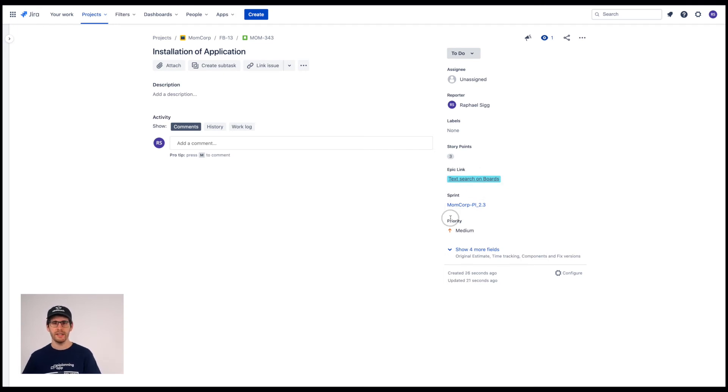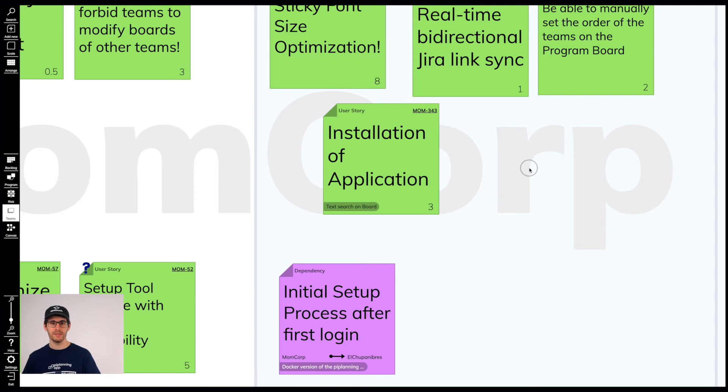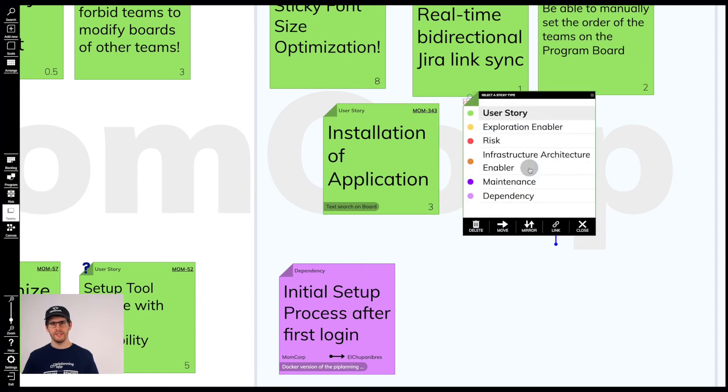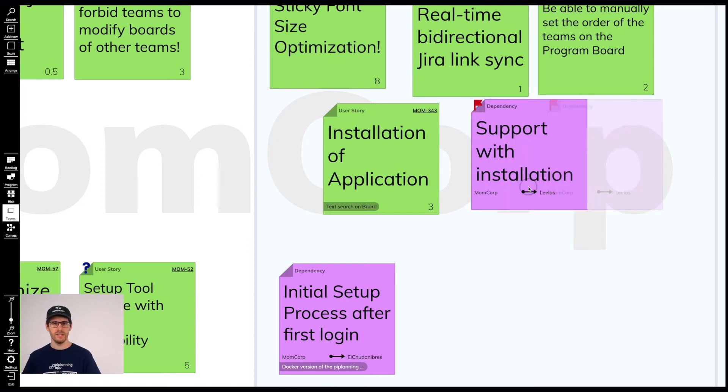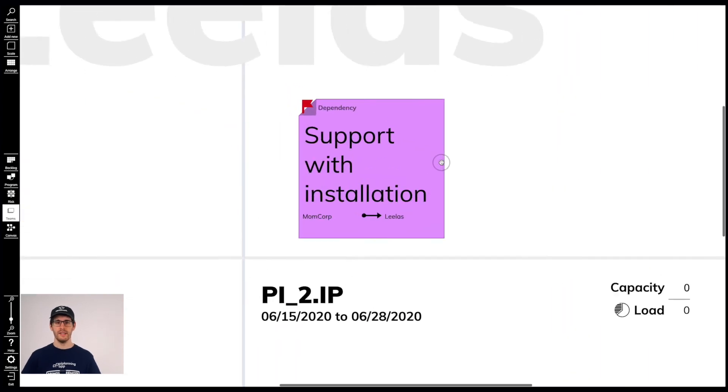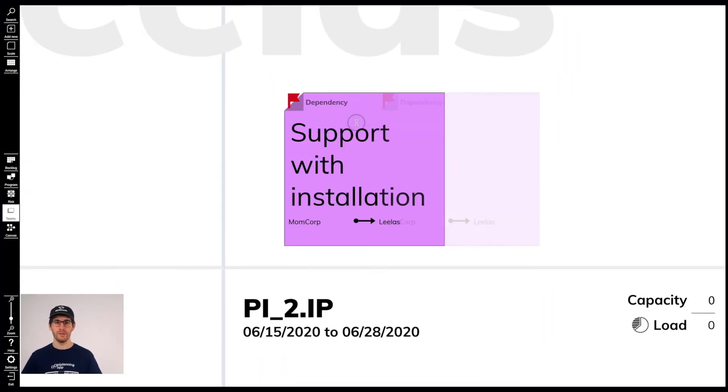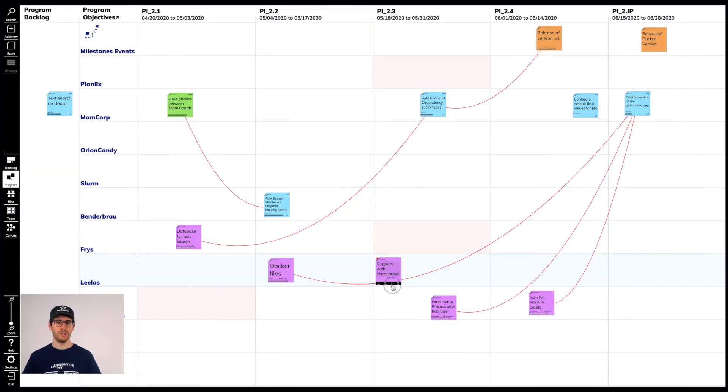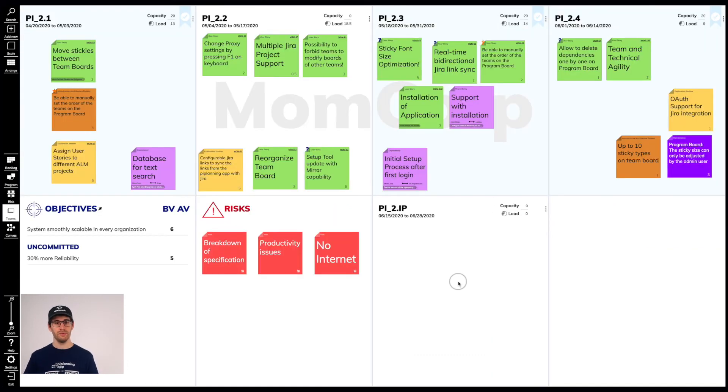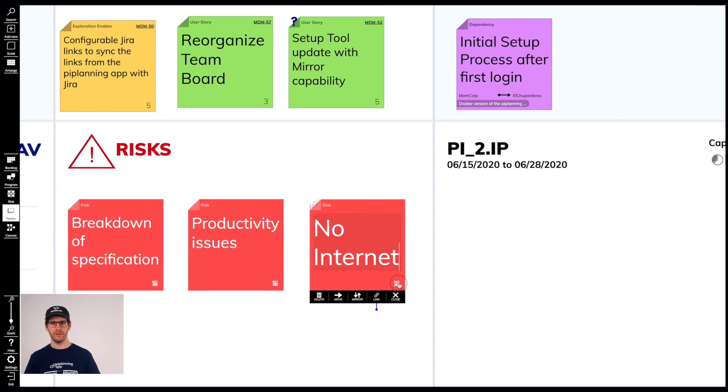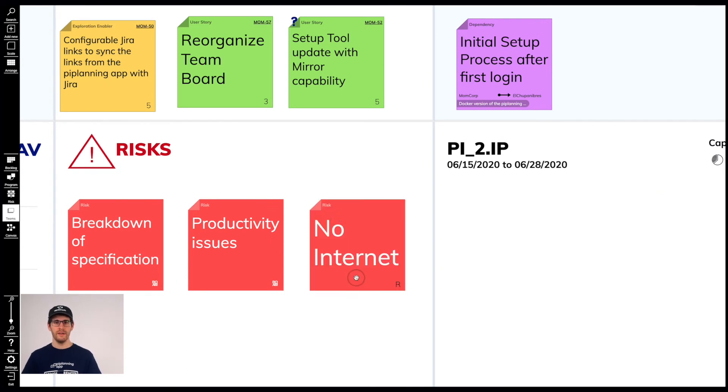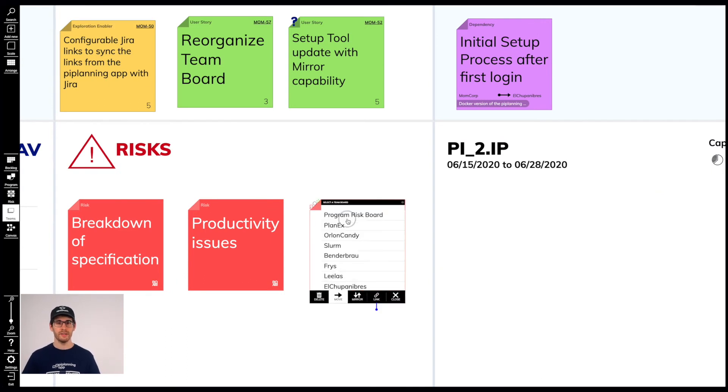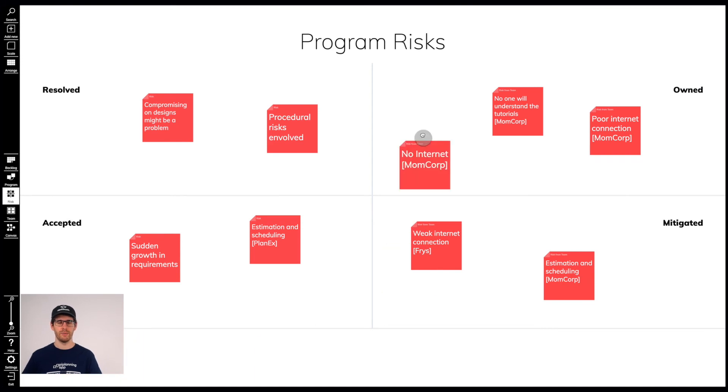After that, I would go into the following procedures on how to handle dependencies between teams. One team creates a dependency sticky and sends it to the other team. The other team plans it and sends it to the Program Board in order to visualize the dependency. All 100% transparent. Then, what to do with the risks, roam them on the team board and at what point in time to send them to the Program Risk Board.